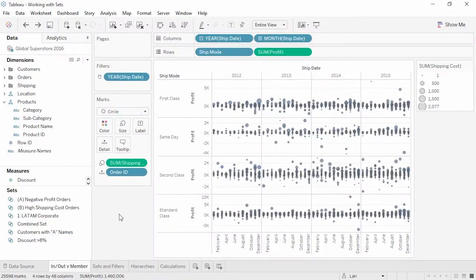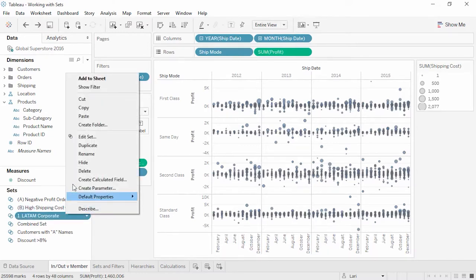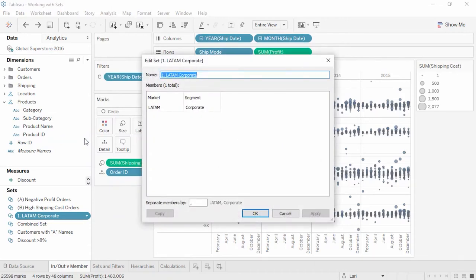Welcome to this video on Working with Sets. This content builds on the Creating Sets video. Sets can be edited, but to what degree is dependent on how they were created. If a set was created from Marks, such as LATAM Corporate, right-clicking and selecting Edit Set will bring up the list of requirements to be a member, and the only option will be to remove individual requirements. Members cannot be added to this existing set, though a second set can be created for the desired new requirements and the two sets combined.